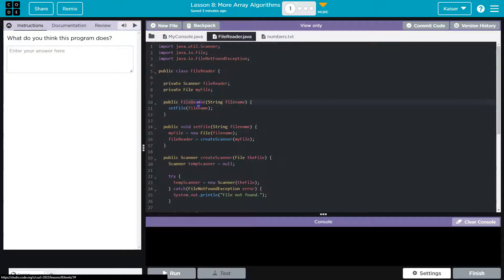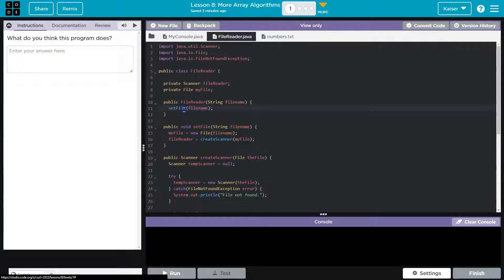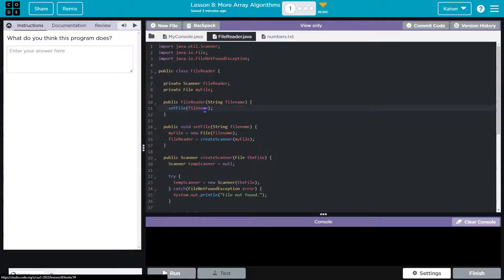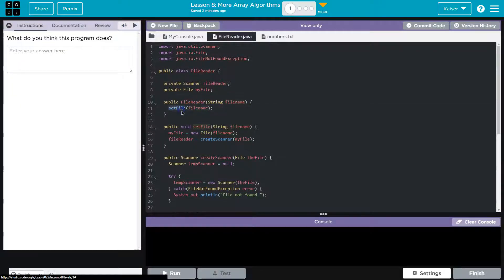So we got a file reader, string, file name, set file, file name. Interesting. Now, what would set file be?